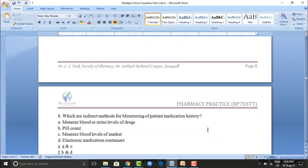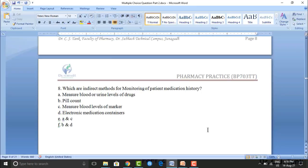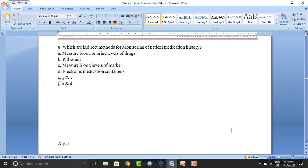Next question: which are indirect methods for monitoring patient medication history? Option A: measure blood or urine level of drugs. Option B: pill count. Option C: measure blood level of marker. Option D: electronic medication container. Option E: A and C. Option F: B and D. The correct answer is option F — that means B and D.